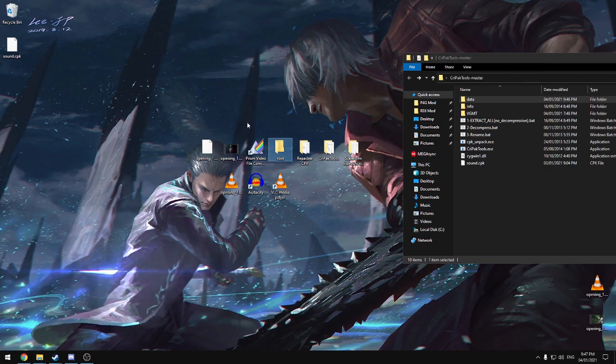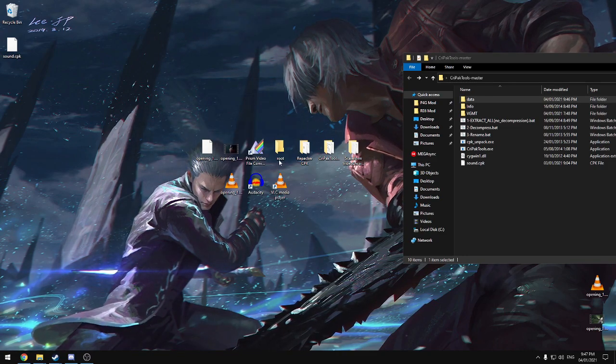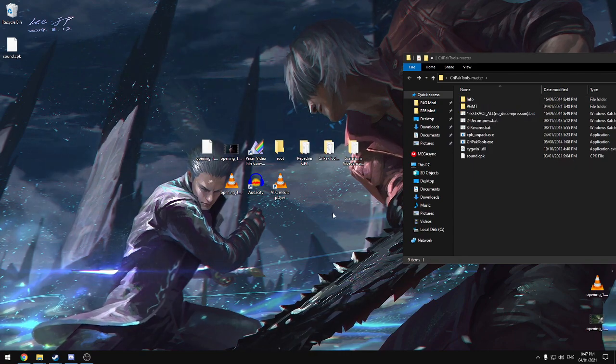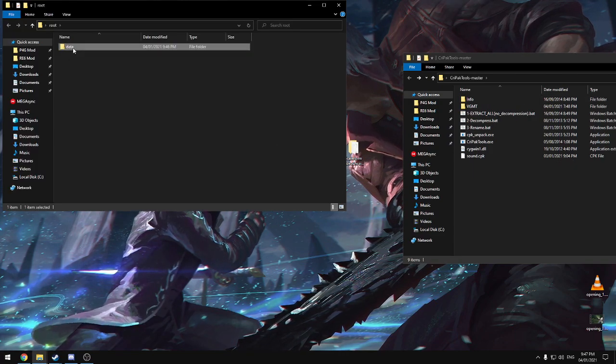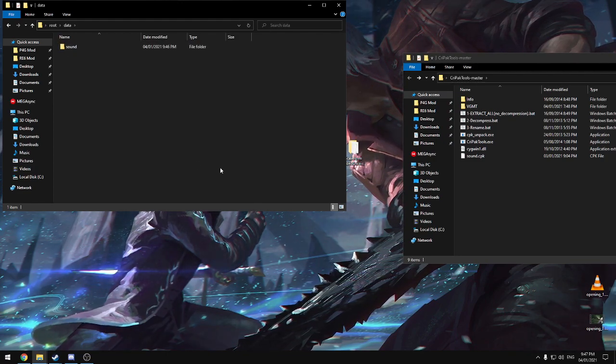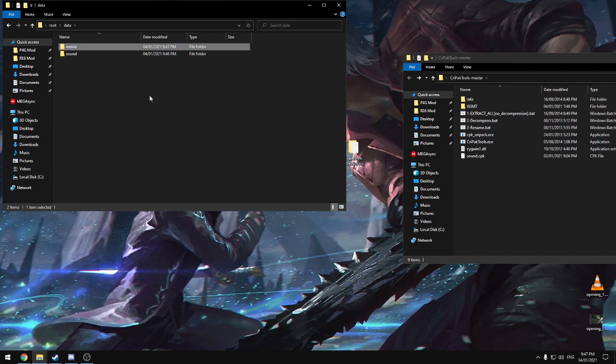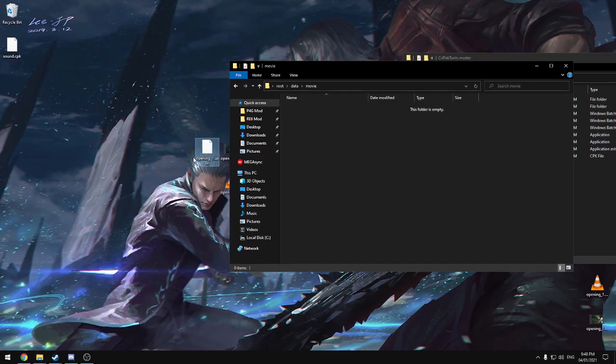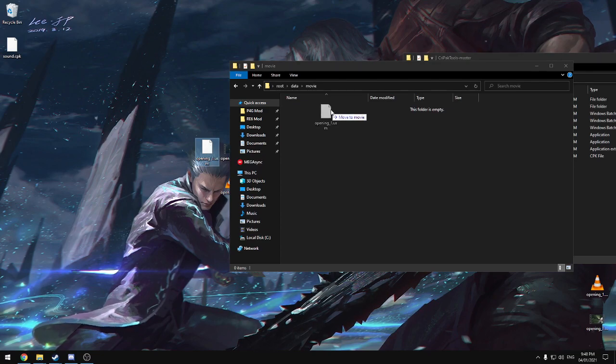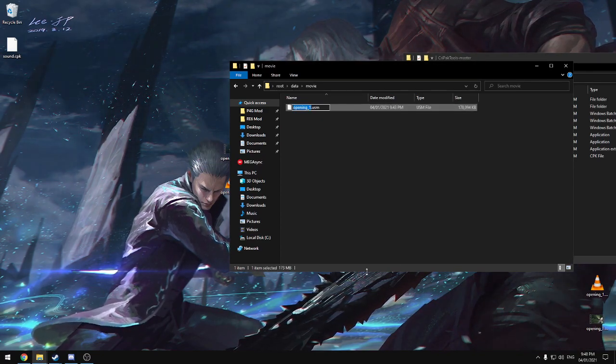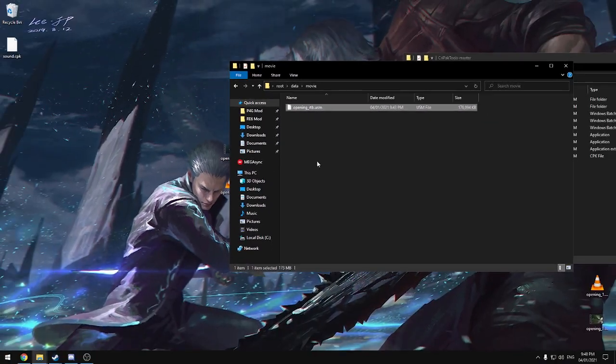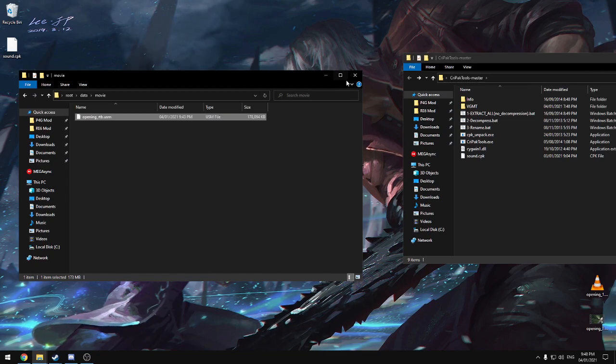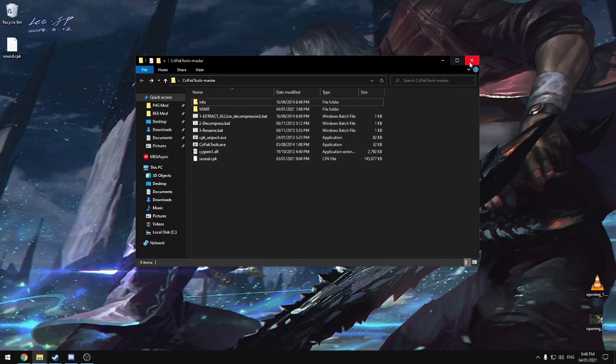What we're going to want to do is put it in an empty folder on the desktop called root. I have one right here. You just right click your desktop, new folder, and just name it root. And place that in there like that. So now you can open this up, go into data, and next to the sound folder, I'm going to create a new folder in here, just name it movie. Go inside here, and we're going to place the opening USM file that we made a moment ago straight in here. And now we need to rename it and name it opening_RTB. Just like that. No capitals, no spaces, just like that.